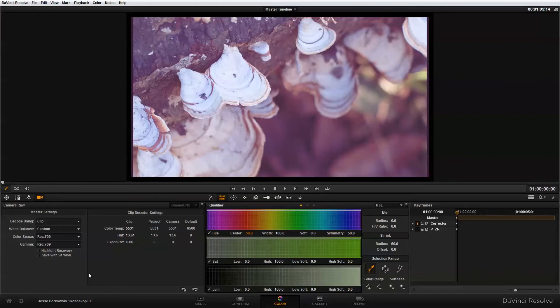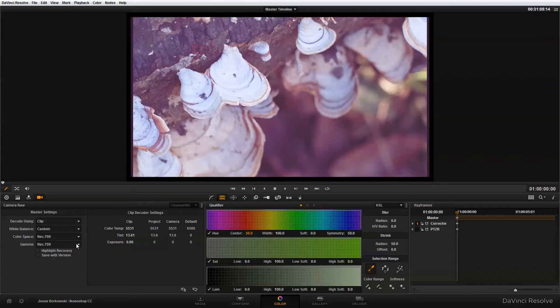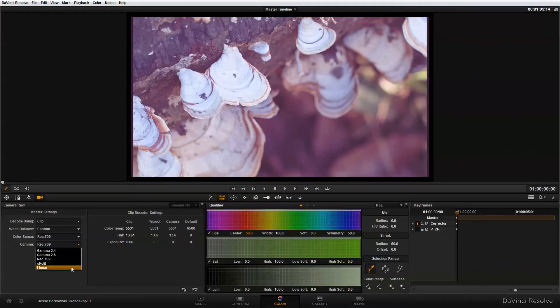Now the big thing in this camera raw panel that we're going to change is the gamma setting. By default it comes in 709 but for a number of reasons I actually think the correct gamma to be using for the Iconescope camera is linear and you're going to see a pretty dramatic change when I switch this over.